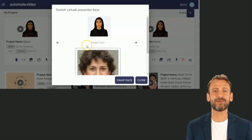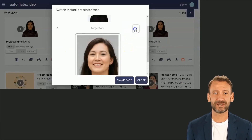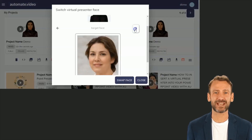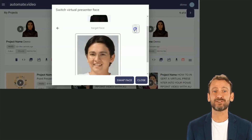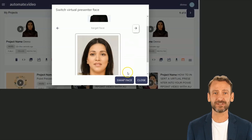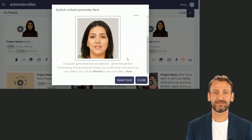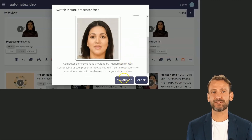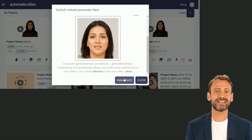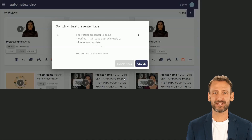A pop-up window will appear. You will see your current avatar, and you will be able to select the face you wish to replace it with. Navigate through the list with the arrows and click on "Swap Face." The swapping operation generally takes a long time, so you can close the window. You will receive an email once your video has been modified.